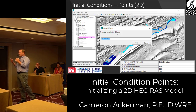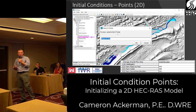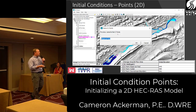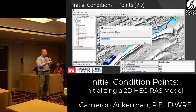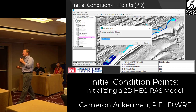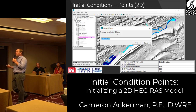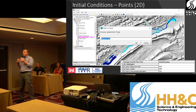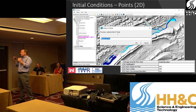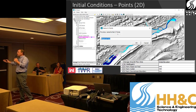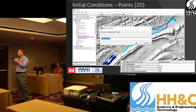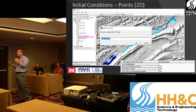I wanted this for at least five years and we finally got the time, money, and dedication to do it — the ability to set the water surface based on initial condition points. Think of your river as being gauged and you want to set the initial water surface based on your known gauge values. You go in and set the known water surface elevations and RAS will do a profile to start your initial simulation.